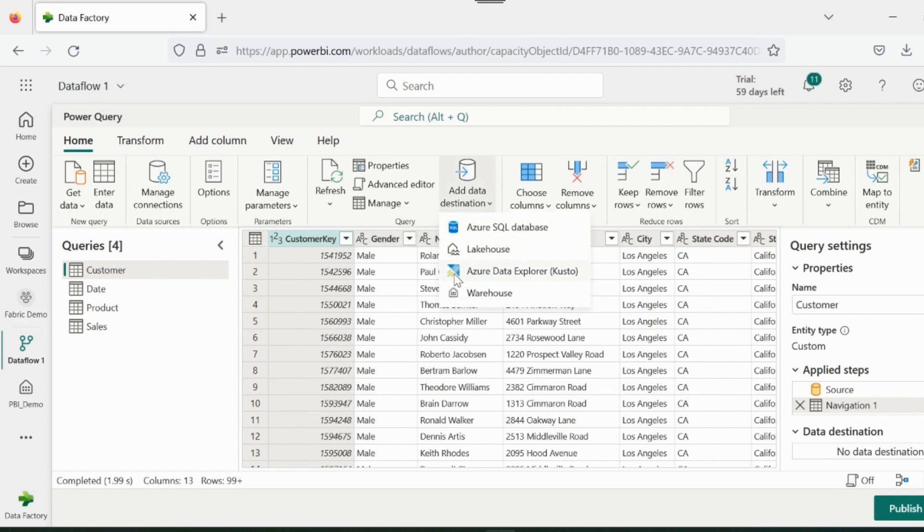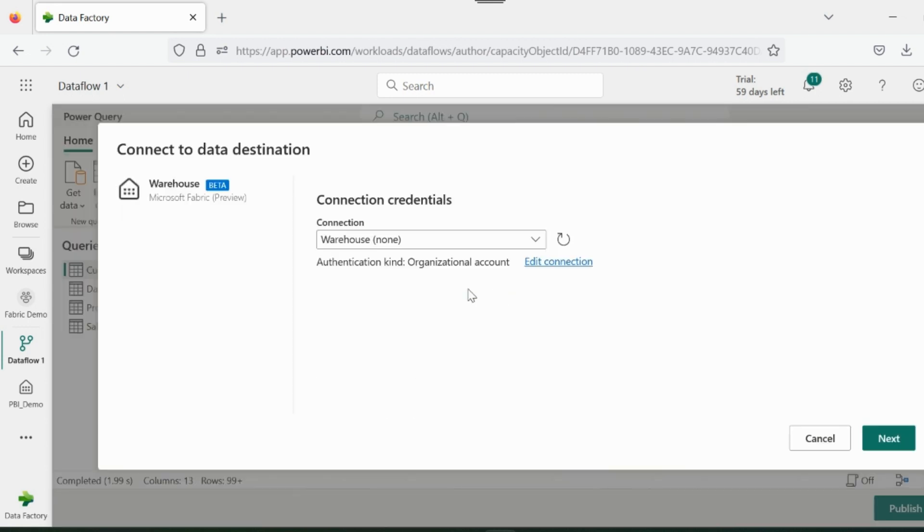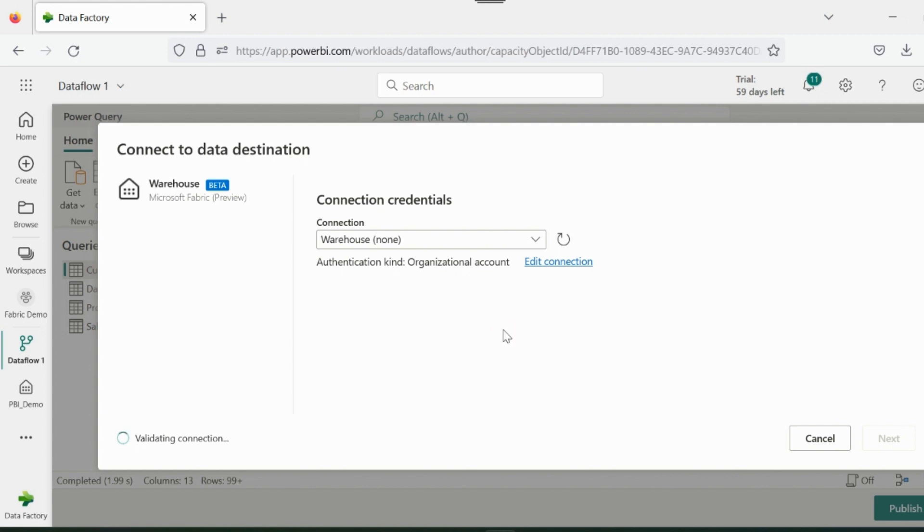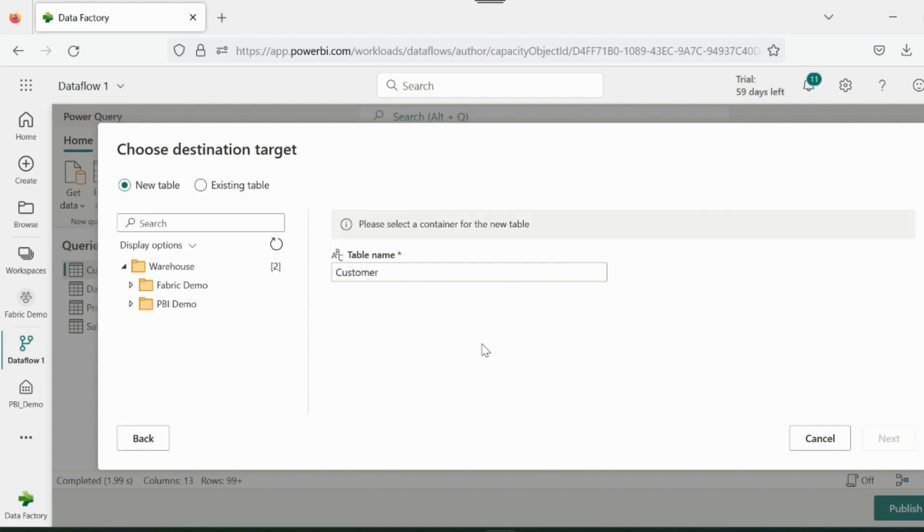We can create a lake house inside Fabric Capacity, but in this example, I will load these tables to the data warehouse. Please note that these features are in preview. At this place, it may ask you to log in again with your Microsoft account.